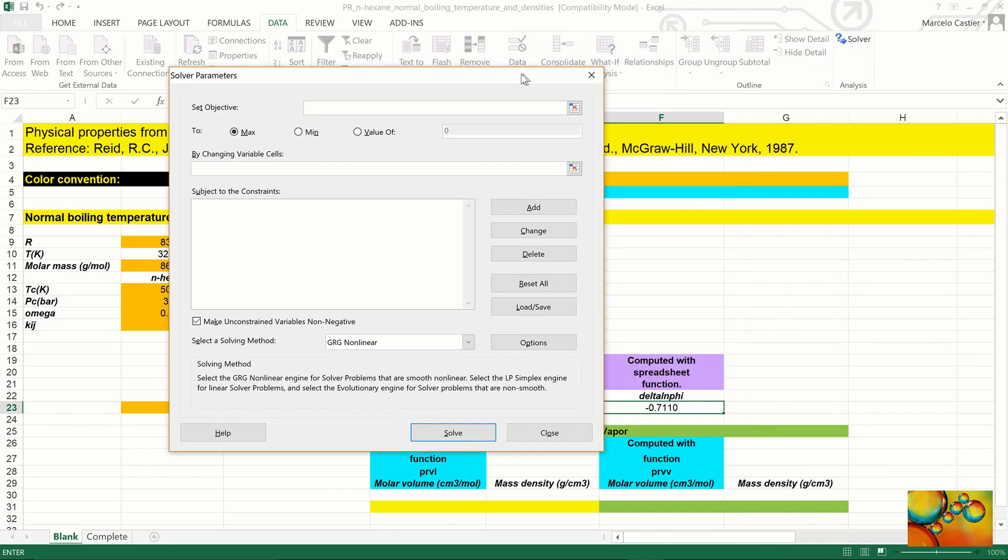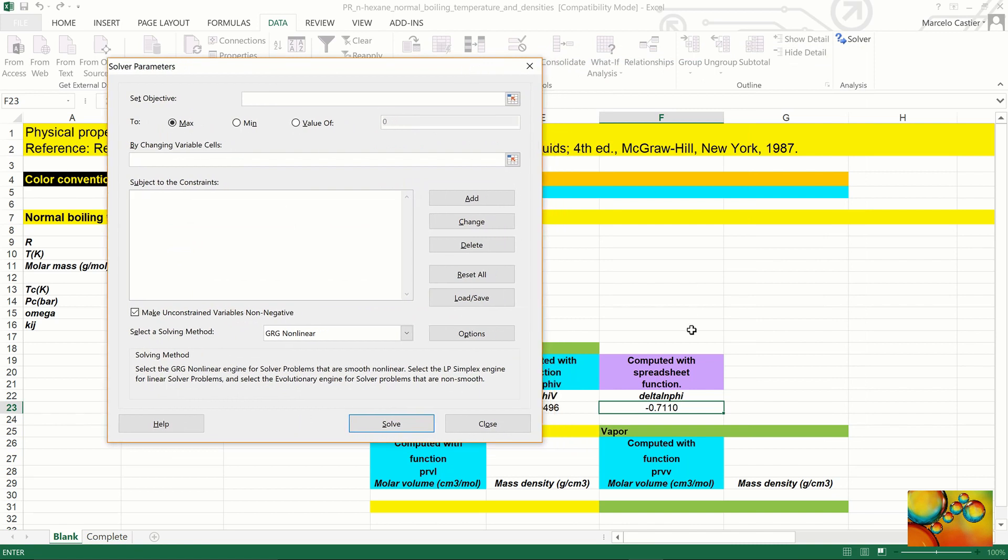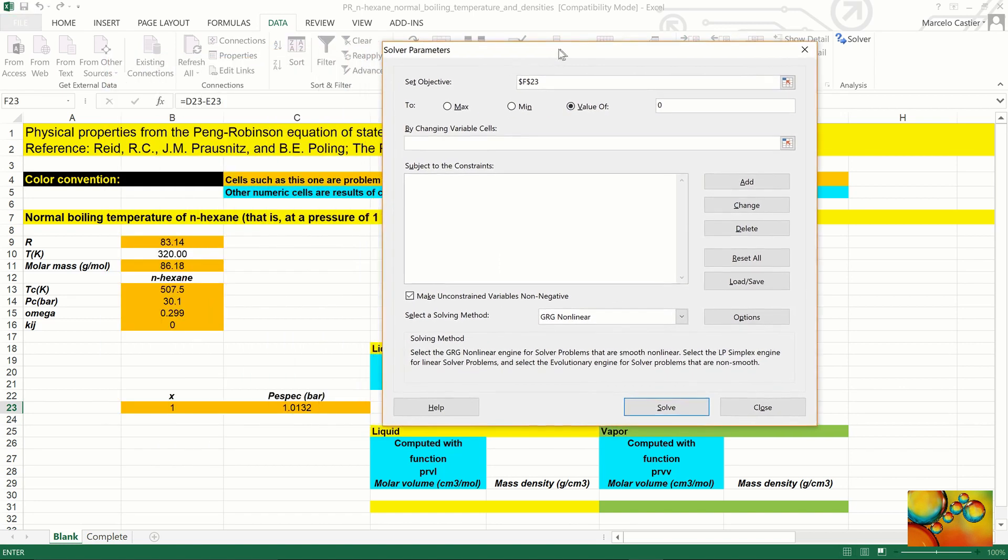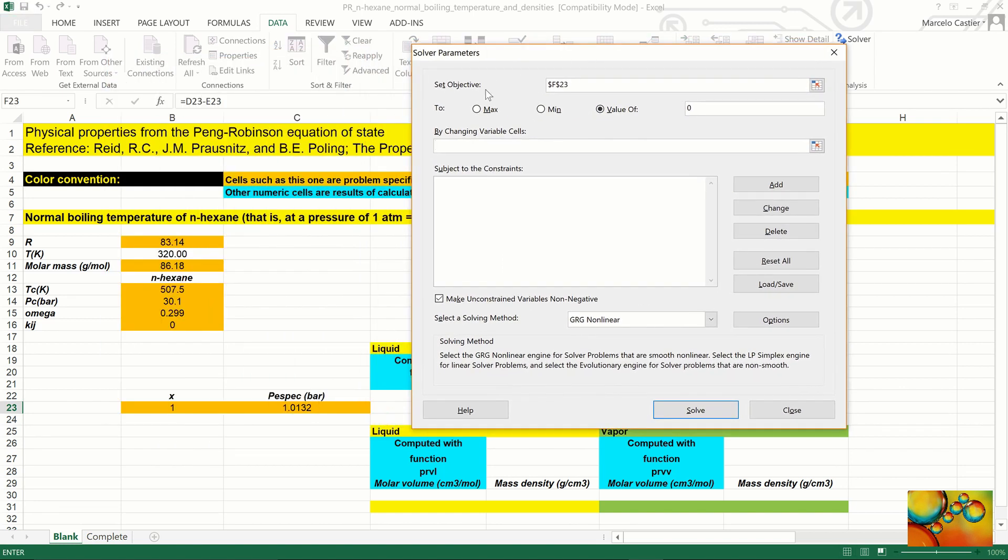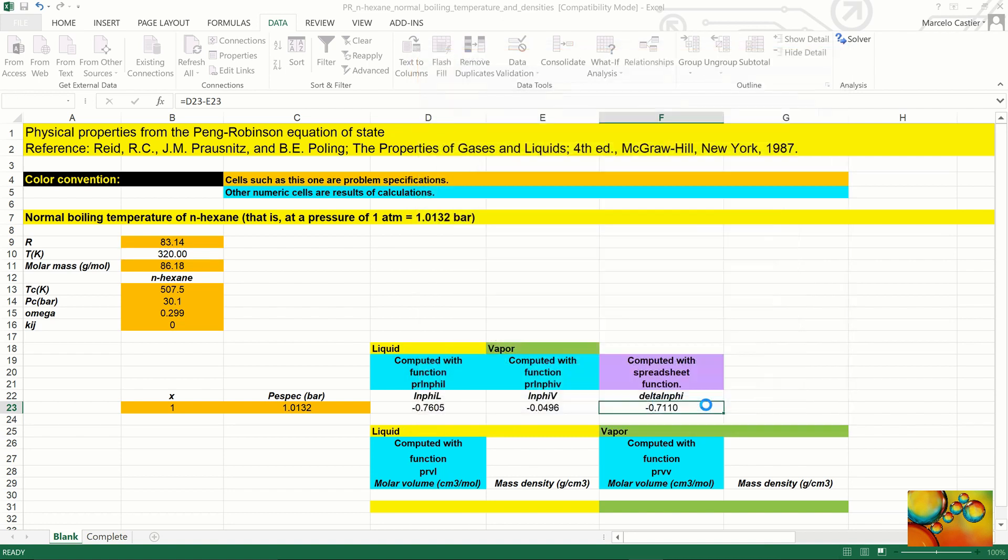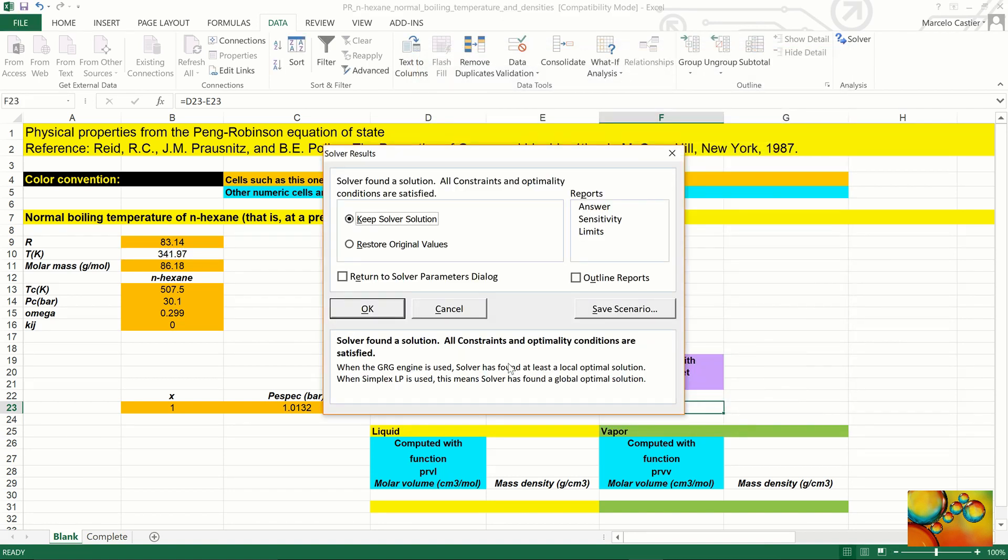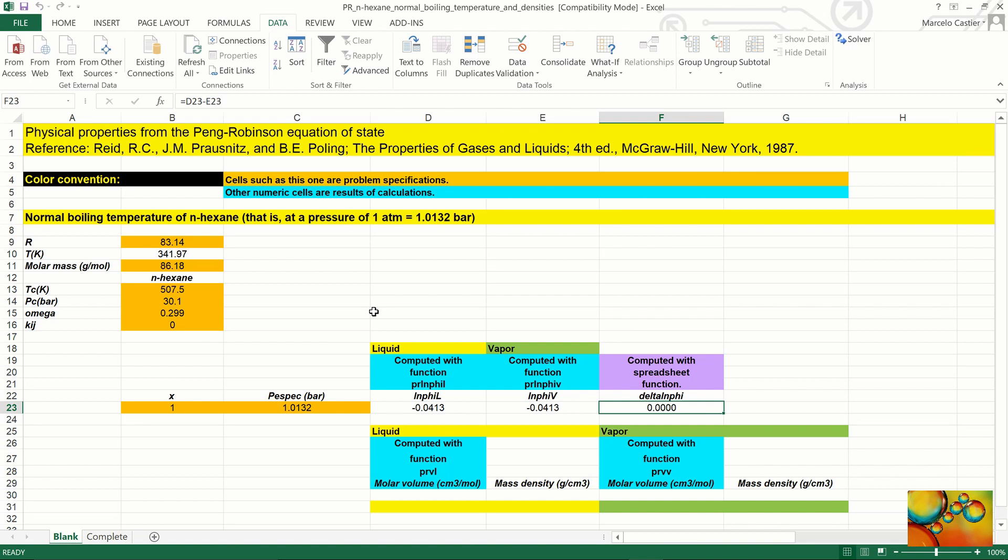We now use Excel solver to set this cell, the difference in logarithms, to the value of zero, and we will change the temperature in this process to find the normal boiling temperature. And we now press solve. And we get that the normal boiling temperature of n-hexane, according to the Peng-Robinson equation of state, is 341.97 Kelvin.